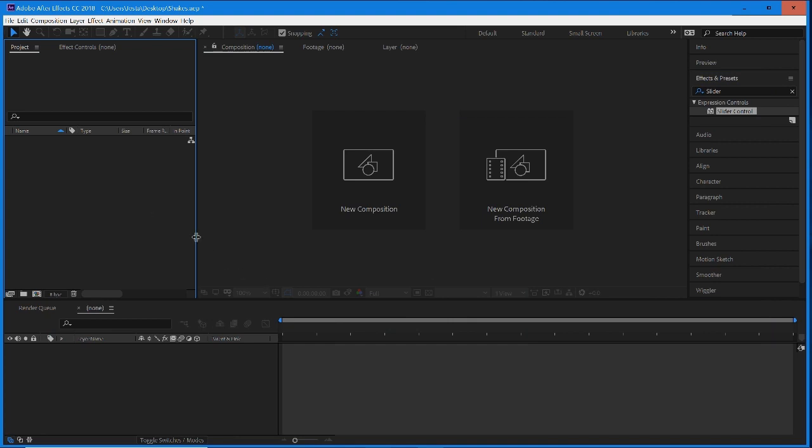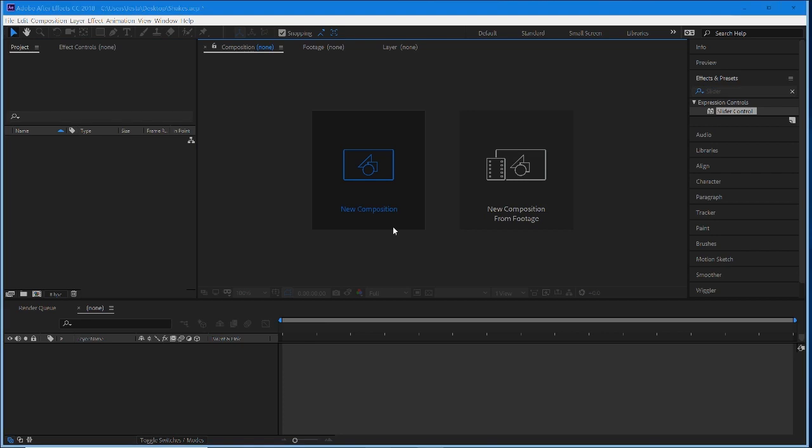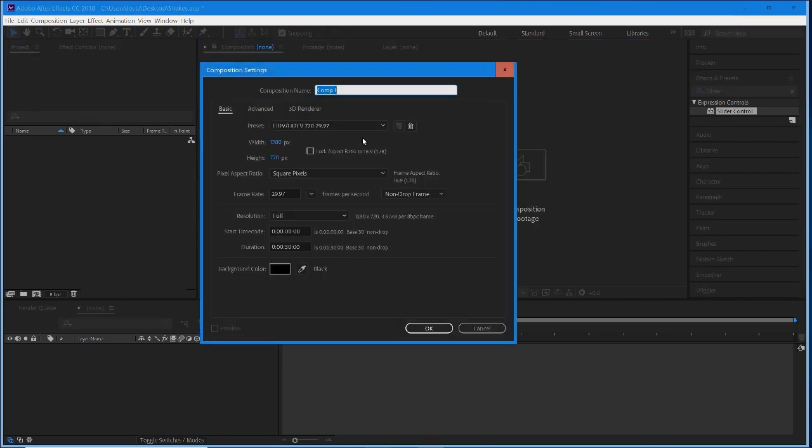What's really nice about this is you can do it in a null object and then have it control a shake for every single project. You don't have to redo the keyframes or anything like that. It's really nice, easy, and customizable. We're just going to start off with a new composition.